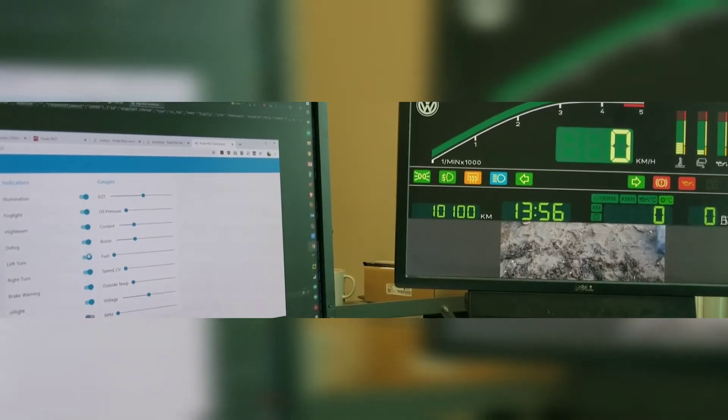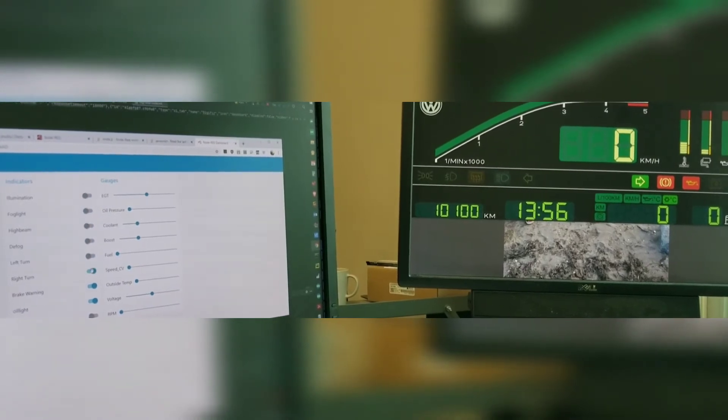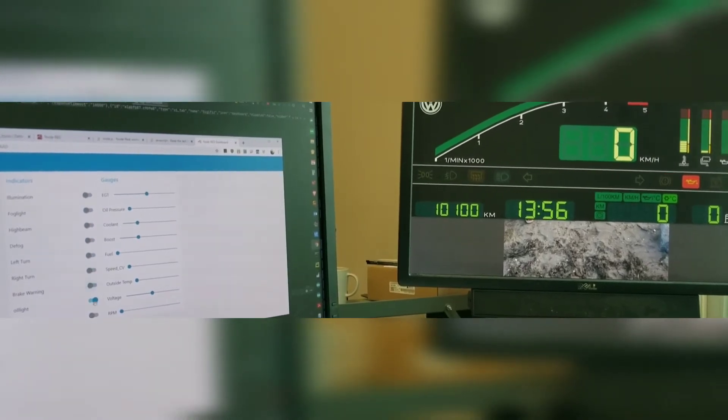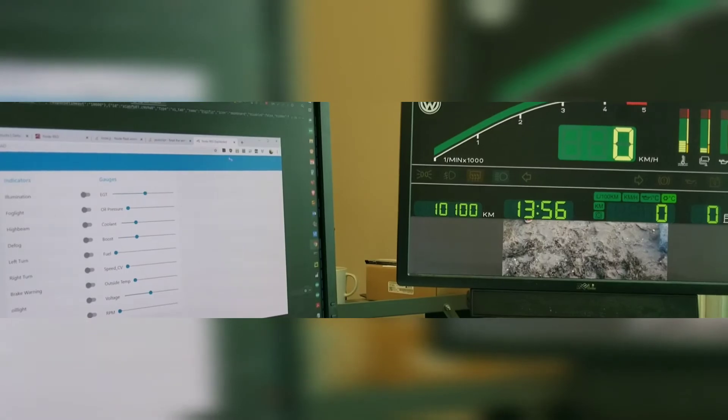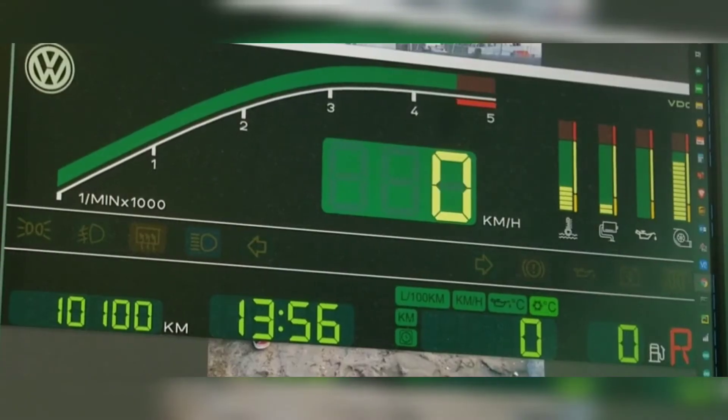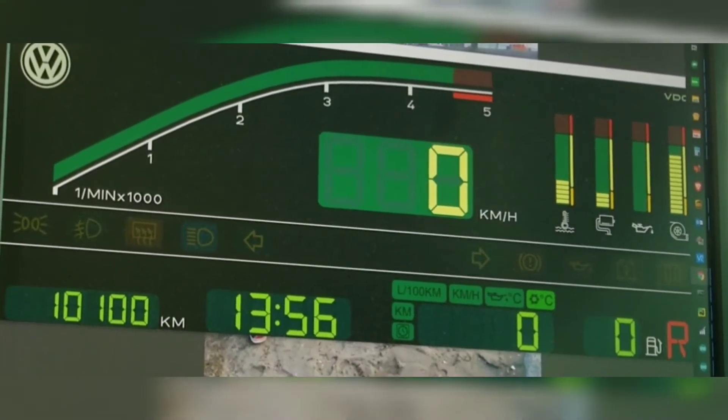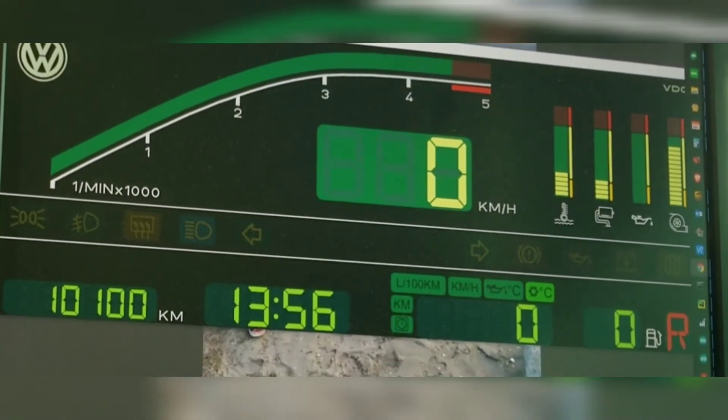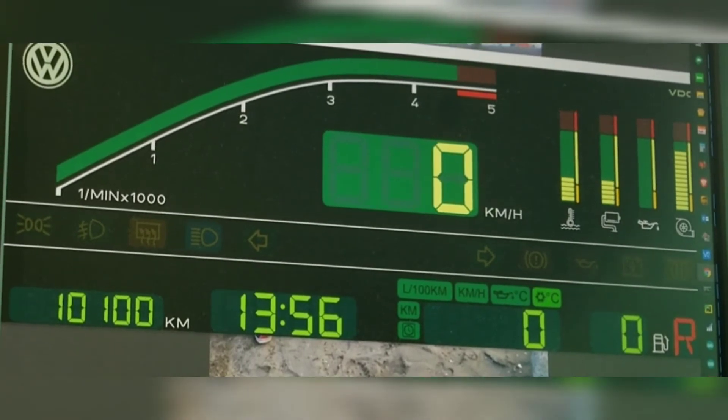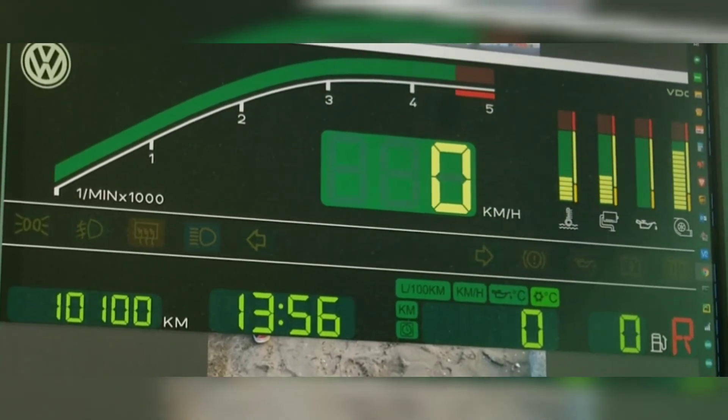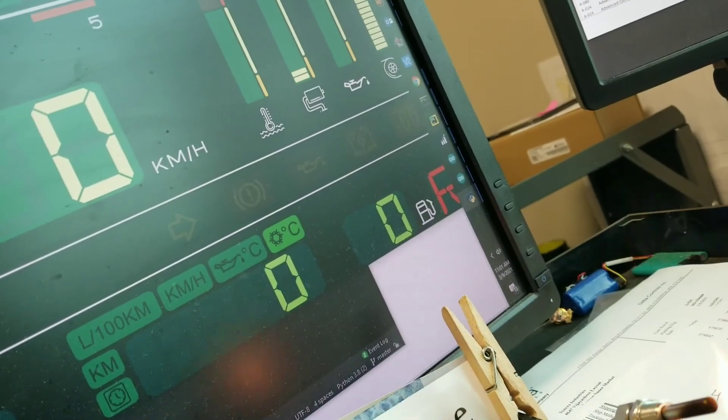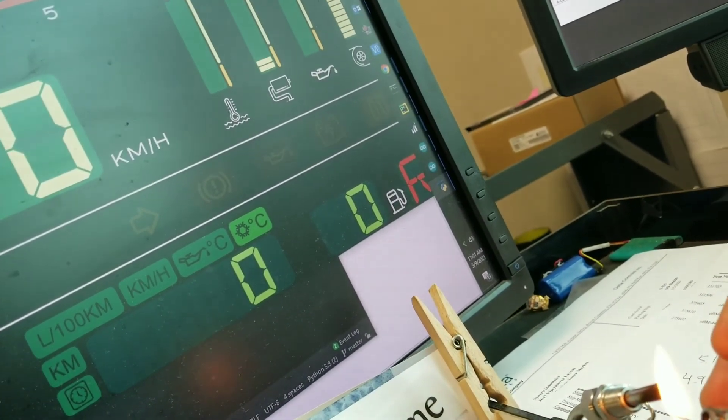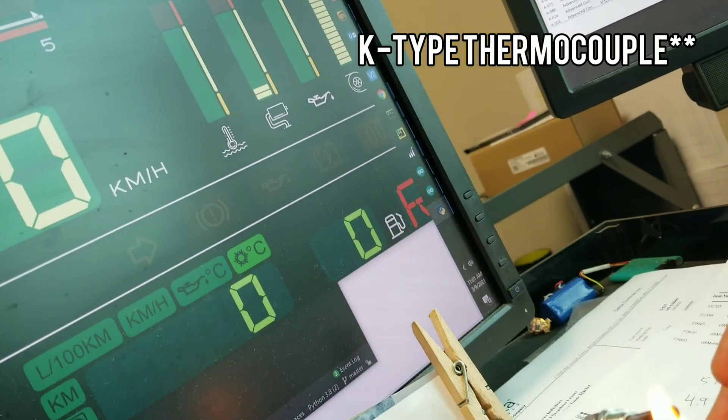And here you can see the EGT gauge rising. That's based on the sensor from my Arduino, coming from the engine control module. Here you can see me lighting the tip and going up.